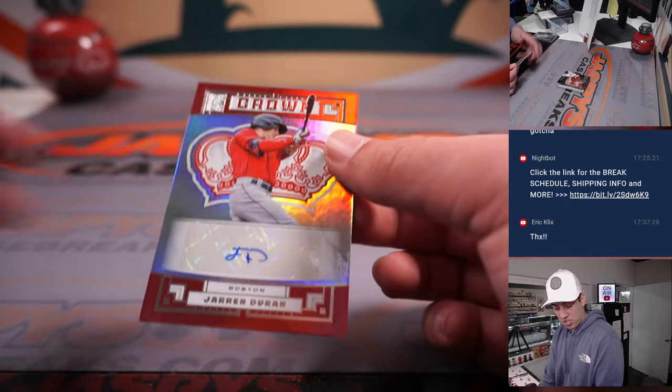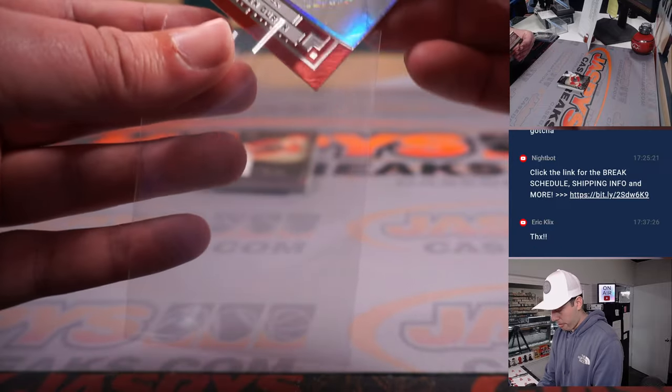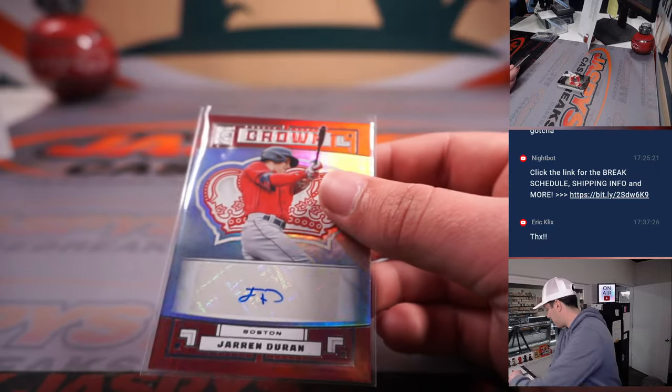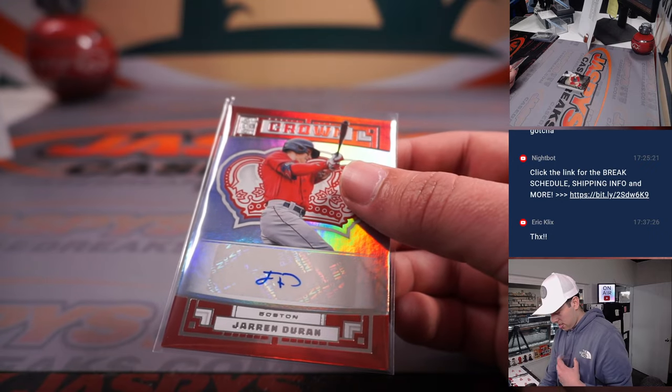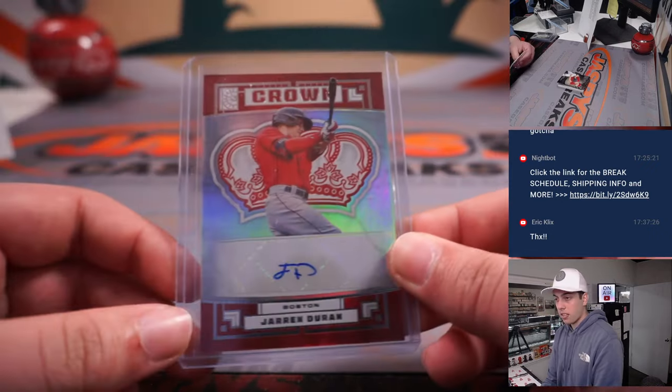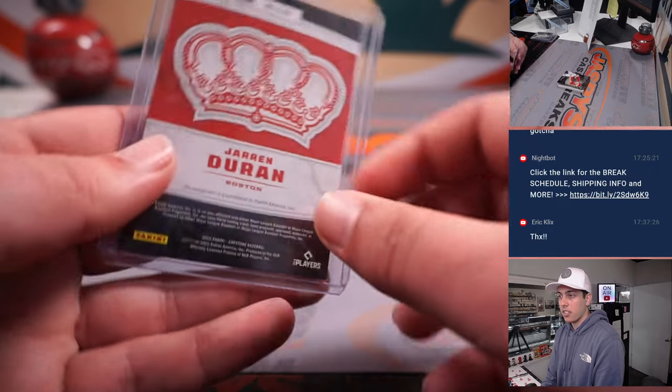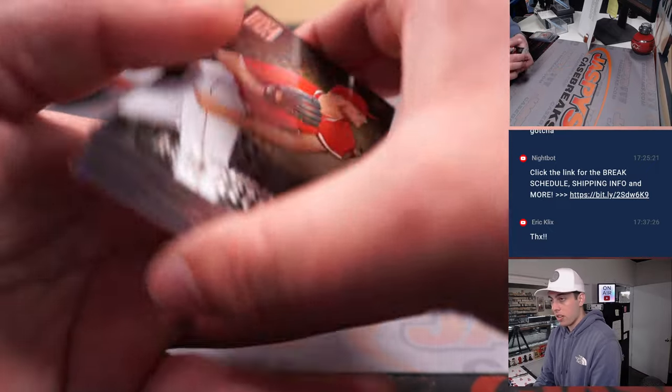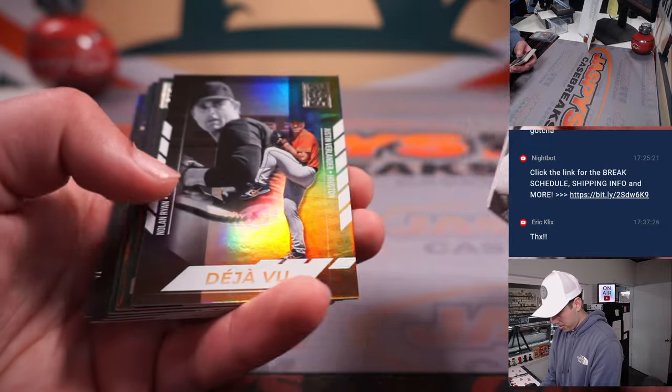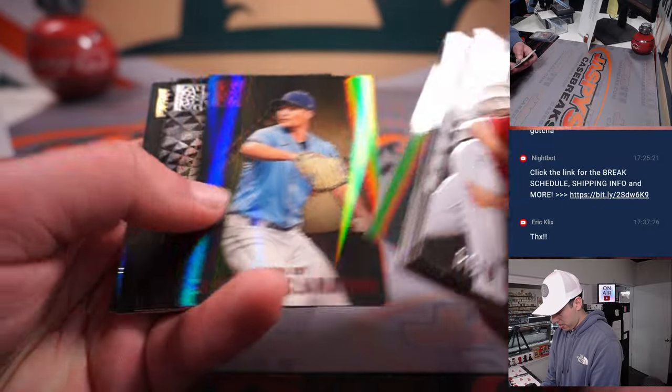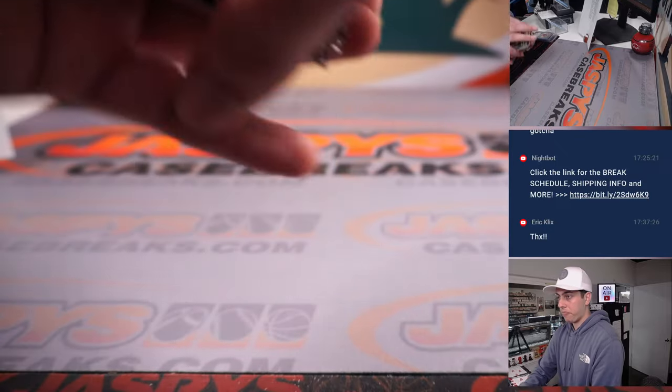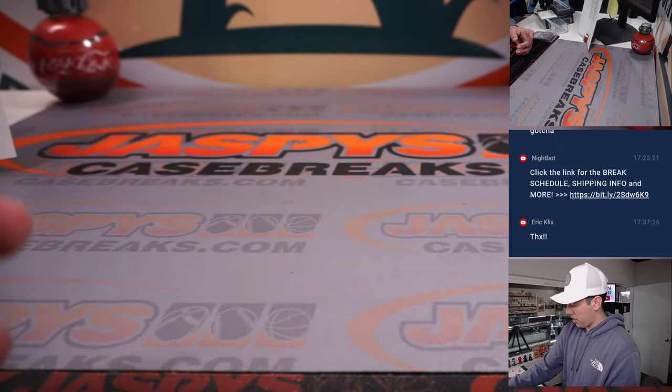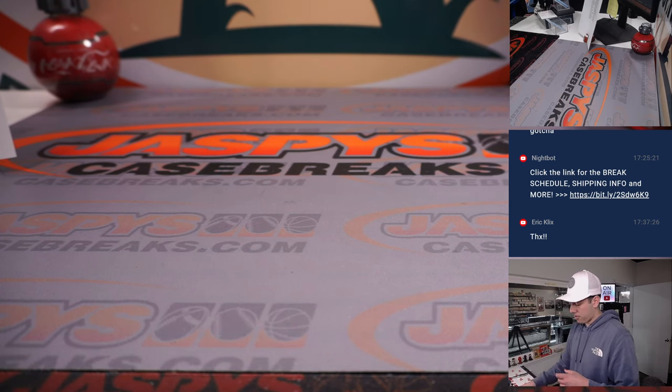And our second auto, Jaron Durant for Boston. That's Nancy. Not a bad hit there. Nice. Nice. All right, the rest of the box here. Cool. That is that for the filler box.